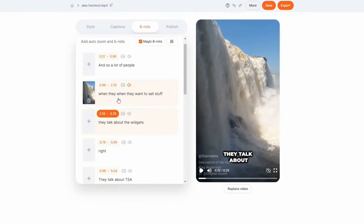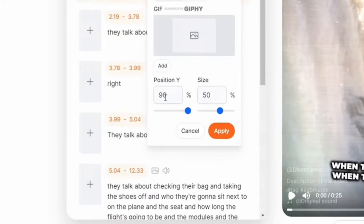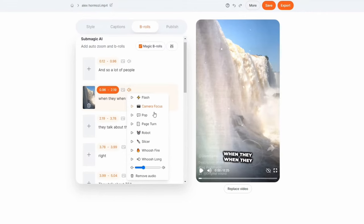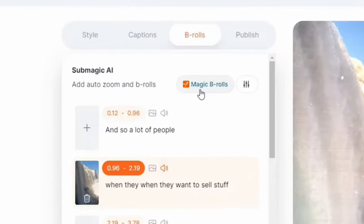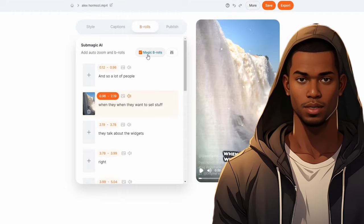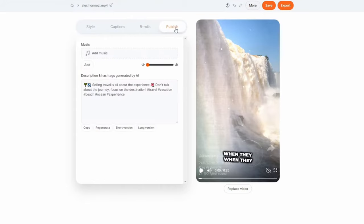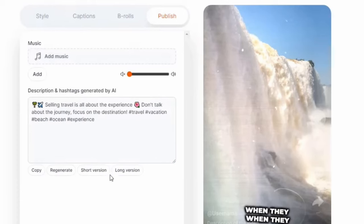There are more options here too, like adding a GIF or image. Move it around, adjust the size, make it yours. Not feeling the sound effect? No worries, change it up to fit your vibe. And for the ultimate lazy move, you can just hit that magic B-rolls option — though I don't really recommend it, as perfection takes a bit of personal touch. Once everything's how you want it, click on Publish. This is where we can add our audio. Just drag your preferred track here and adjust the volume to how you like it.